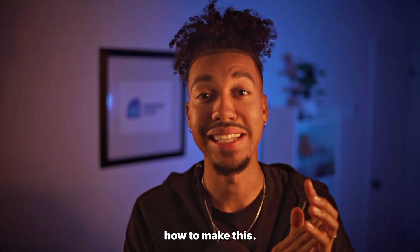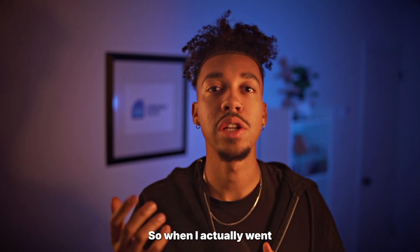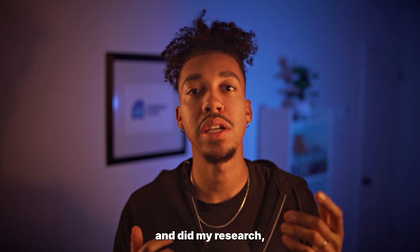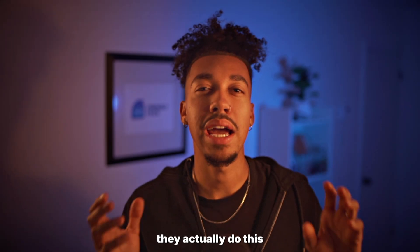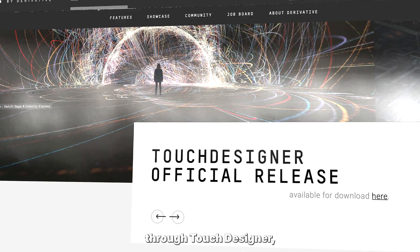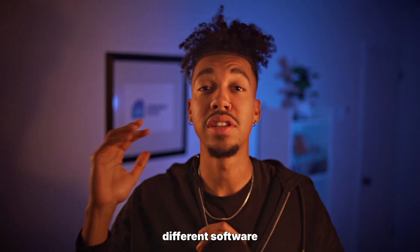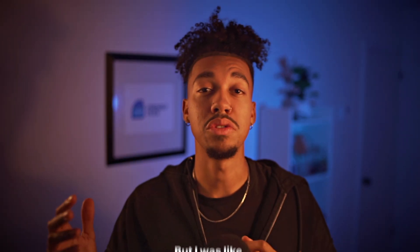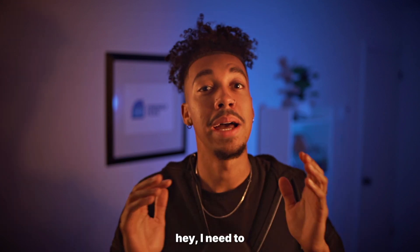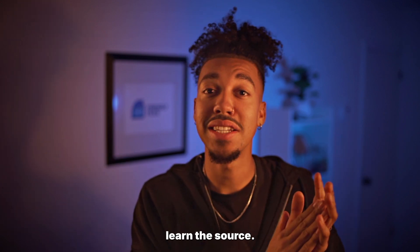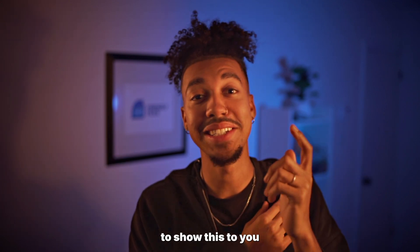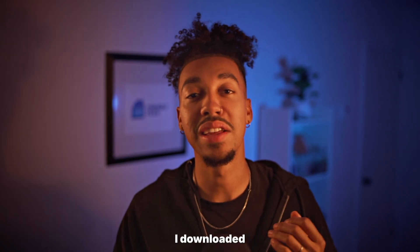When I first saw the style I was like, yo I need to know how to make this. So when I actually went and did my research, I found out that they actually do this through Touch Designer, which is a whole different software that I'm not used to.